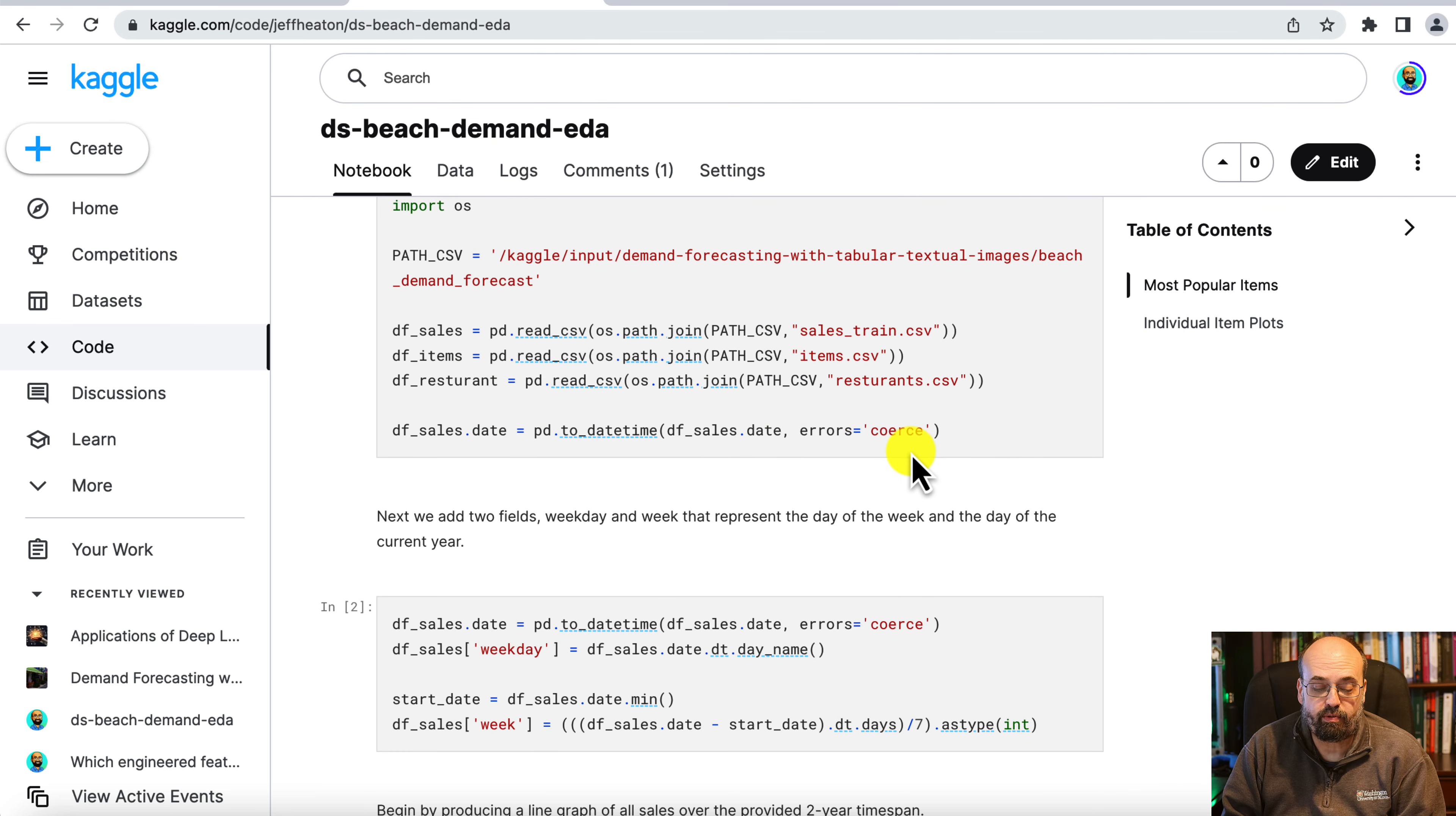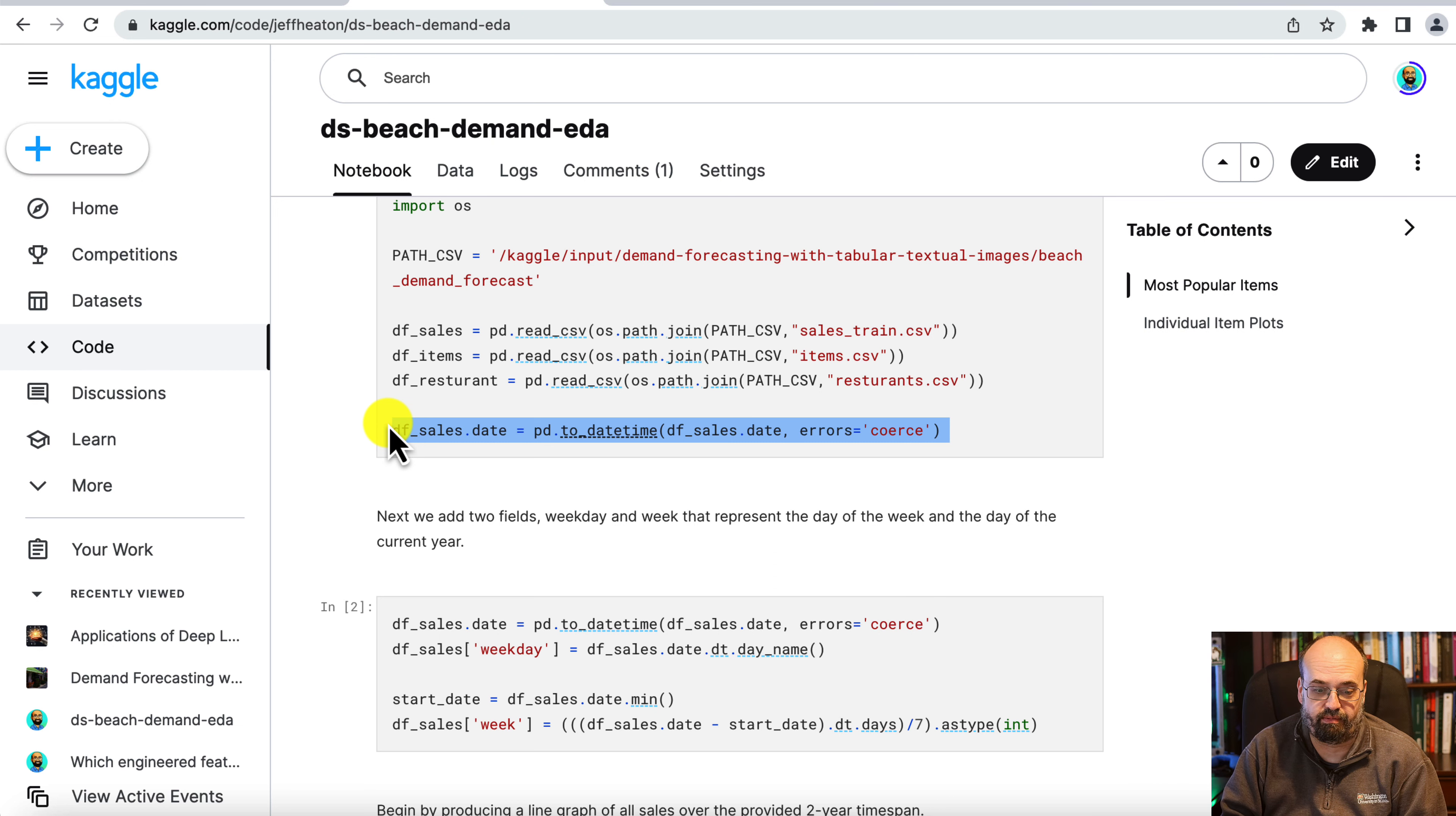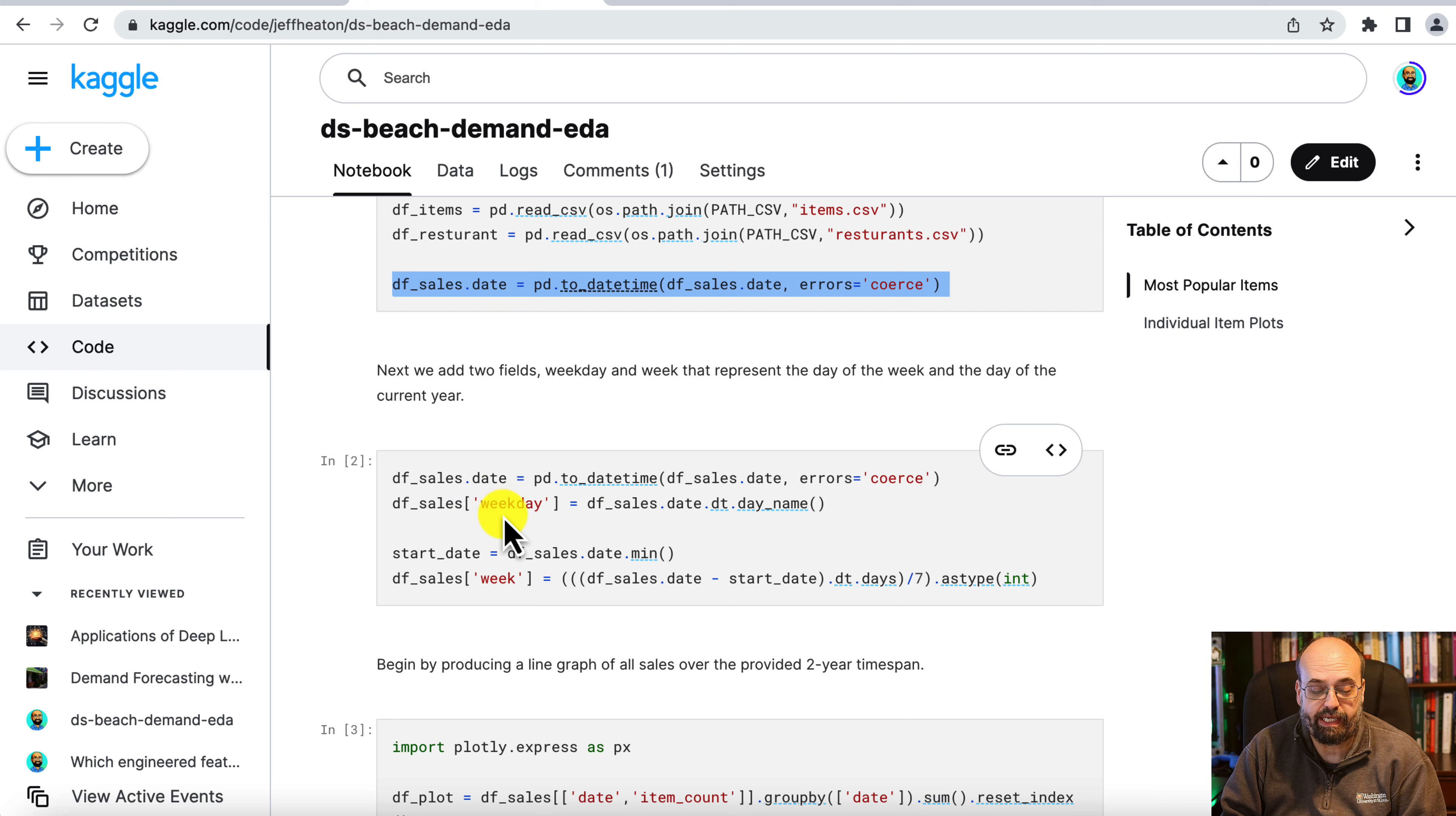I do convert the date on the sales table so that it's an actual date, so that we can do some date-specific things with it. I'm also going to add in the weekday.